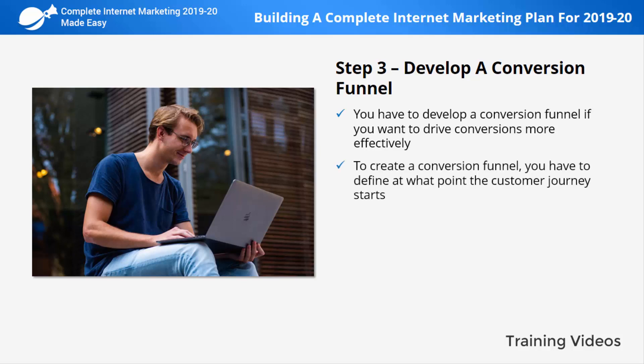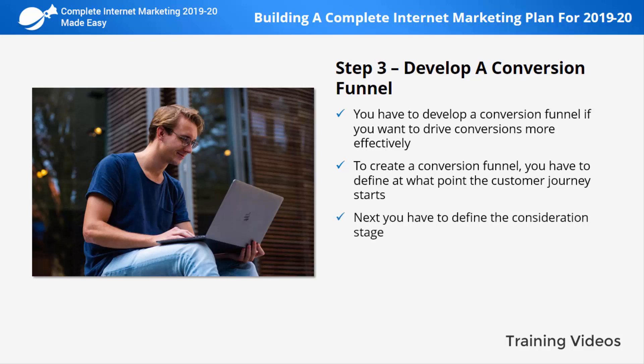To create a conversion funnel, first define where the customer journey starts — for instance, it could start on your blog when a potential customer searches for information about products related to those you offer. Next, define the consideration stage: this is the point at which the customer starts considering your products and offers, and might start engaging more with your brand across your channels. Next, focus on the desire stage.